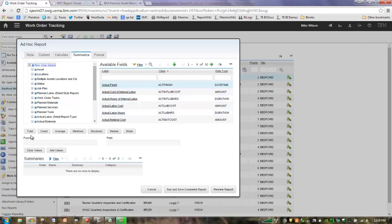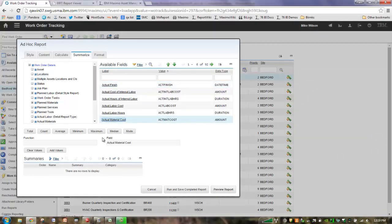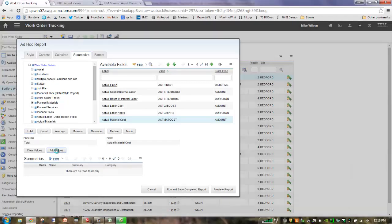So what are our summary values? What you have available to you are seven features, a total, account, an average, a minimum, maximum, medium, and mode. So let's see how this works. Let's take an actual material cost. I click on the value, click on that hyperlink, and it brings it right down here in the field. And then I can say, let's do a total. Click on the total that populates the function, and then I simply add the value.